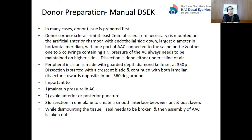The donor is mounted on the artificial anterior chamber with the endothelial side down and the largest diameter in the horizontal meridian, with one port of the chamber connected to a saline bottle and the other to a 5cc syringe containing air. Pressure in the AC always needs to be maintained on the higher side. Dissection is done either under saline or air. A peripheral incision is made with a guarded-depth diamond knife set at 350 microns. Dissection is started with a crescent blade and continued with lamellar dissectors towards the opposite limbus, 360 degrees around. It is important to maintain pressure in the chamber to avoid anterior or posterior puncture.